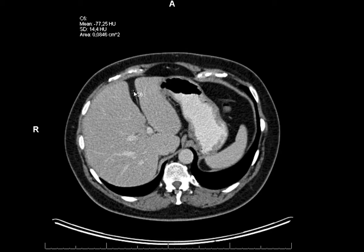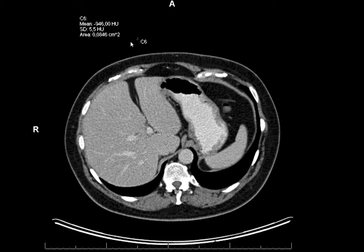Now one thing you may notice is that the falciform ligament is fatty with an HU value of minus a hundred, and air is minus a thousand — so that's a factor of ten difference. But look at the visual difference between these two structures: there's barely any visual difference. Now why is that?